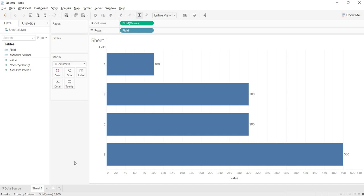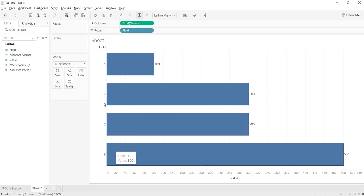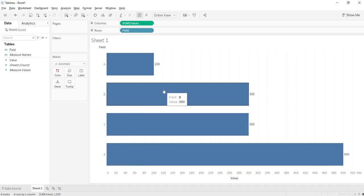With a simple refresh you will get your data. This is about live connectivity in Tableau. If you like this video, please like, share and subscribe my channel. Thank you.